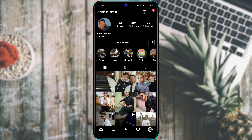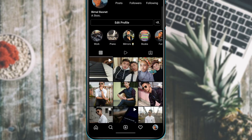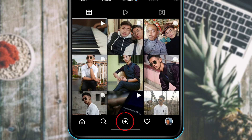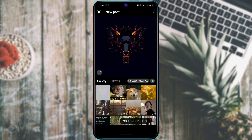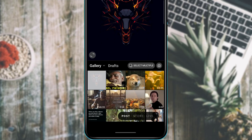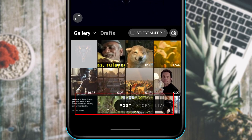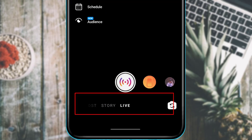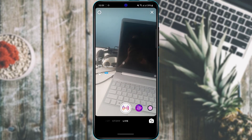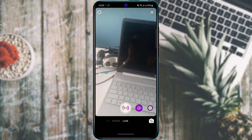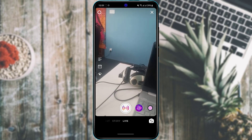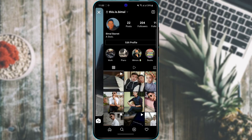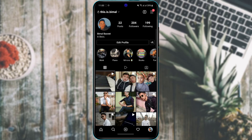To go live on Instagram, tap the plus button at the bottom right of the screen as if posting new content. At the bottom you'll see three options: Post, Story, or Live Video. Tap 'Live' and you will be live on Instagram, allowing your followers to watch your live video whether your account is public or private.